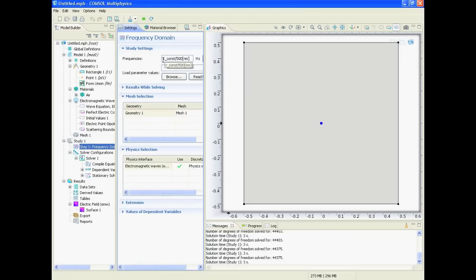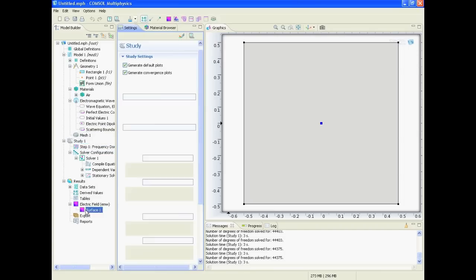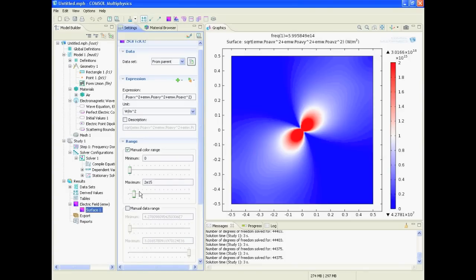And then we say what frequency it should simulate - this is for 500 nanometers - and then we say simulate and we will get this result.